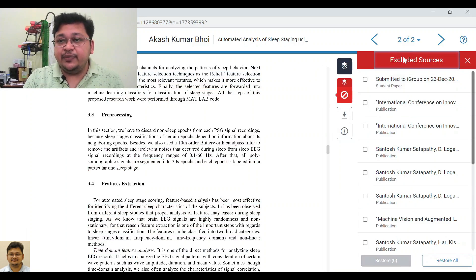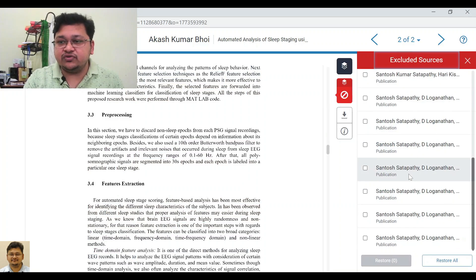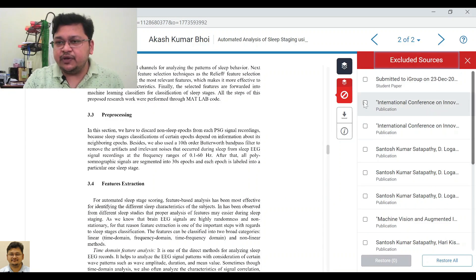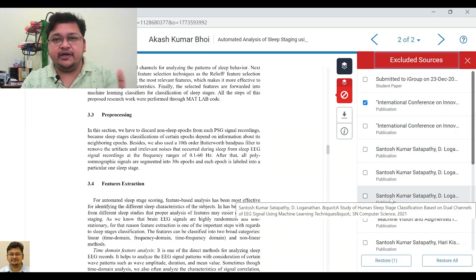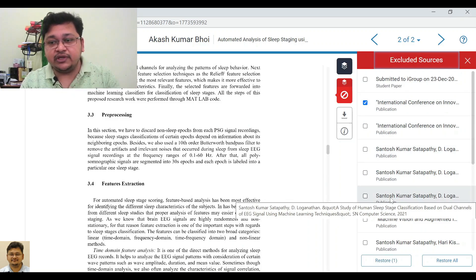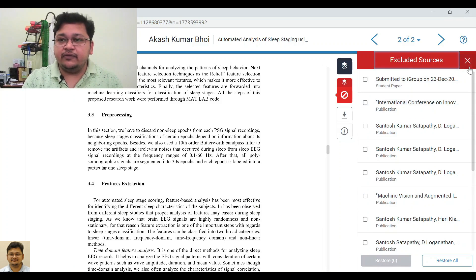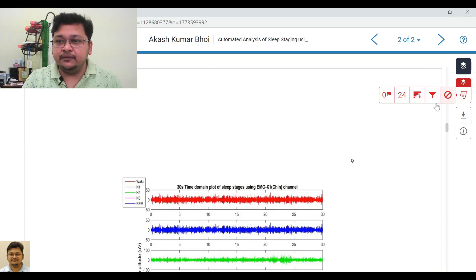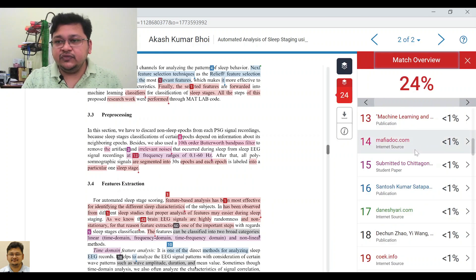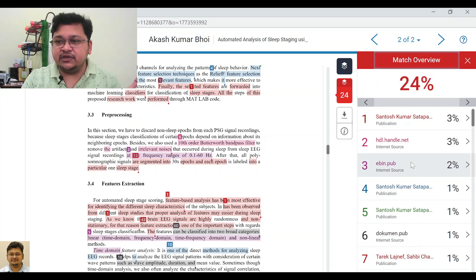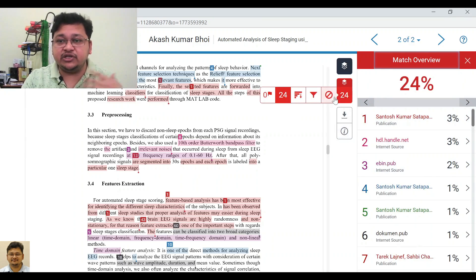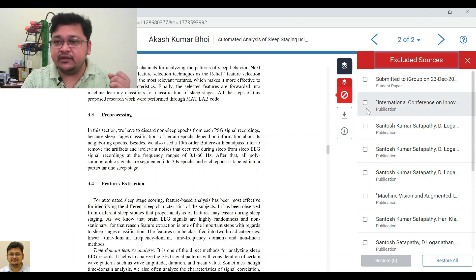Now let's look at restoring. You have to work on a particular source and then restore it. I will select one and click 'Restore' — I have already restored one. Let's also select another source and restore it as well.